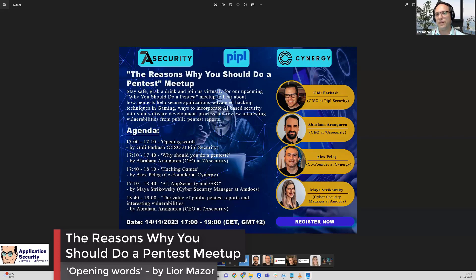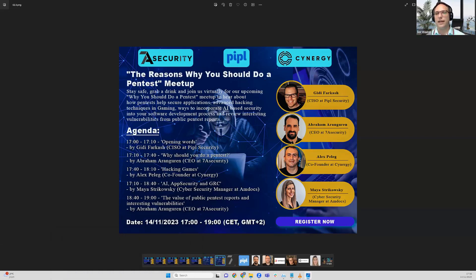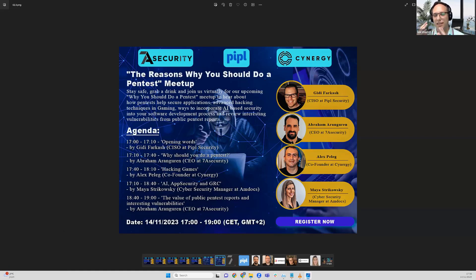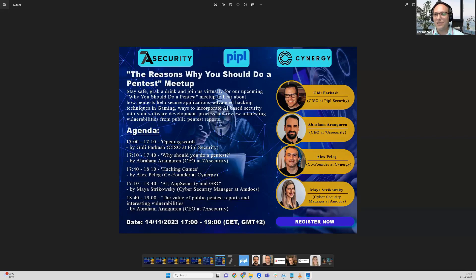Maya will talk about how to incorporate AI and use it to develop in a secure manner with GRC, not just validating the right policies and guidelines but also building compliance around it and incorporating it as part of the development process.